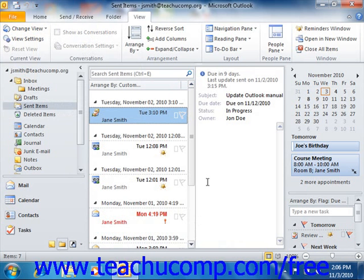If using Outlook 2007, your view will also appear in the side menu that is shown when you select View and then roll over the Current View command within the menu bar.